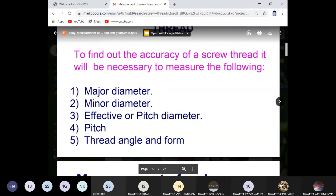We start with the major diameter — how we have to measure it, what kind of instruments are there, and what equations apply. After major diameter, we proceed to minor diameter, pitch diameter, pitch, and thread angle in the same way, and then we will proceed to gear measurement.